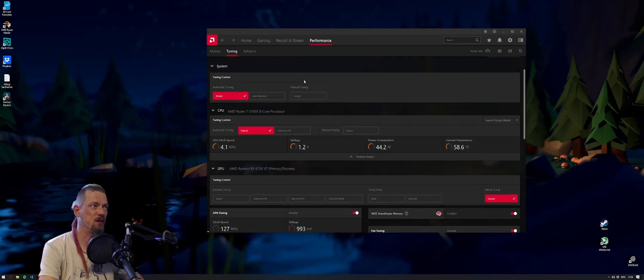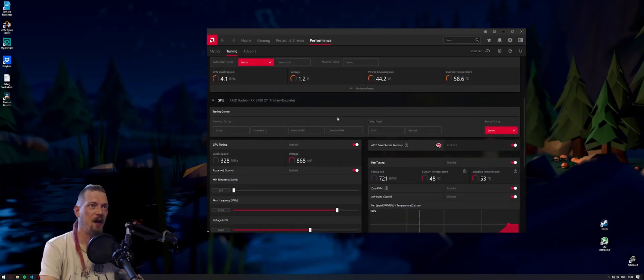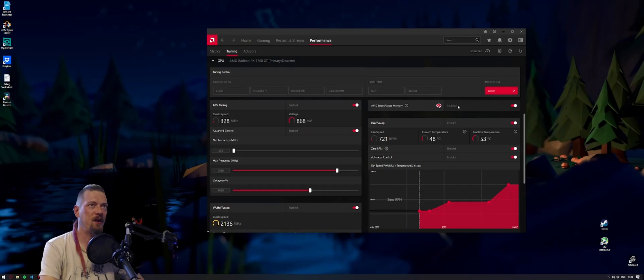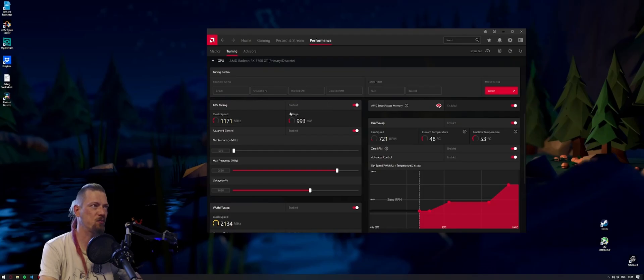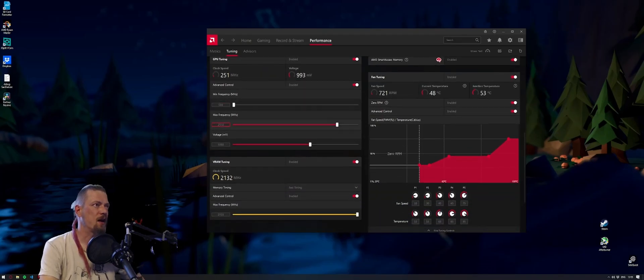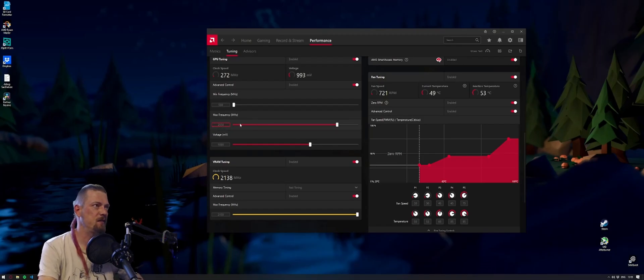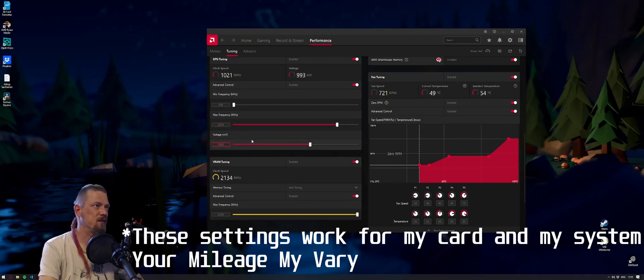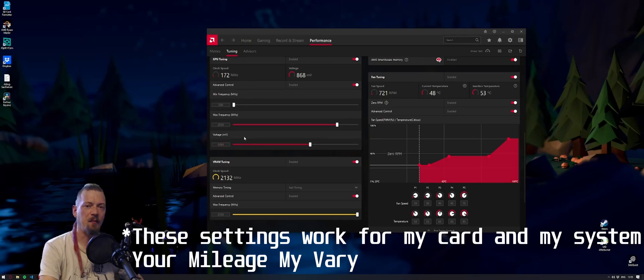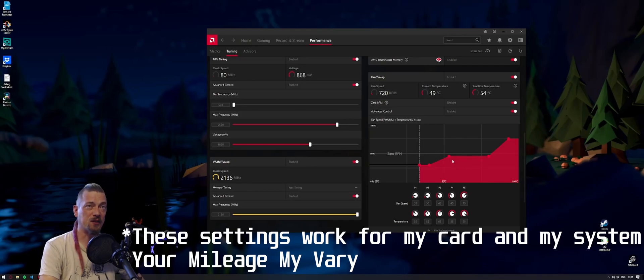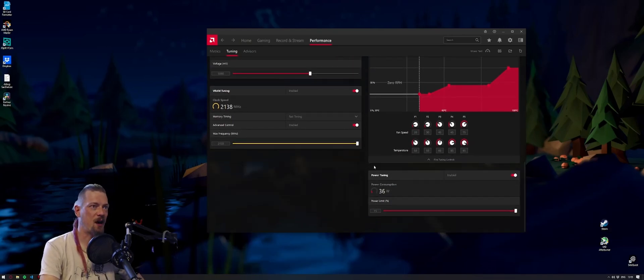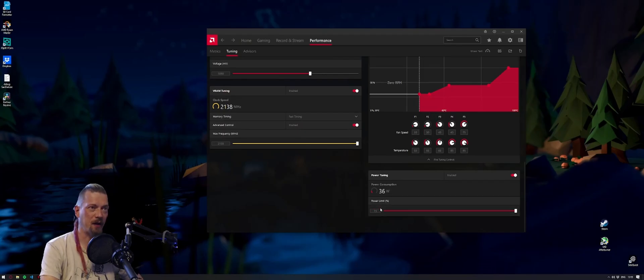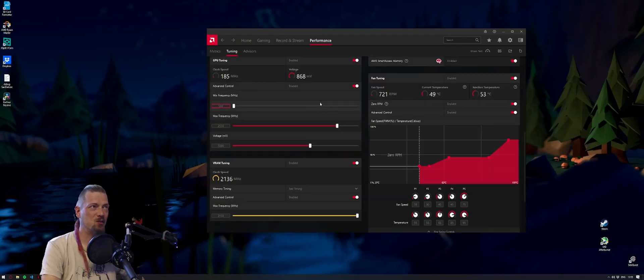I've changed the default tuning settings to custom and enabled Smart Access Memory, which you also have to enable in your BIOS. I've set a maximum frequency of 2550 and a max voltage of 1090 millivolts. I've changed the fan curve to be quieter, increased the memory and enabled fast timing, and increased the power limit by 15%.